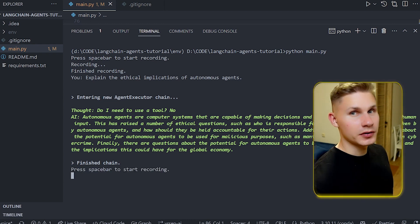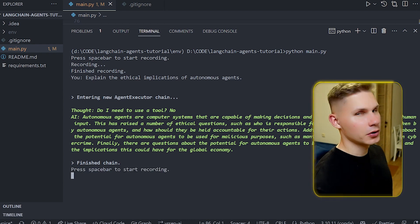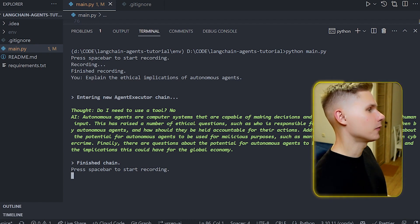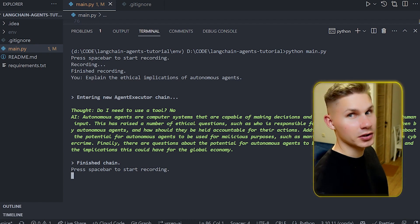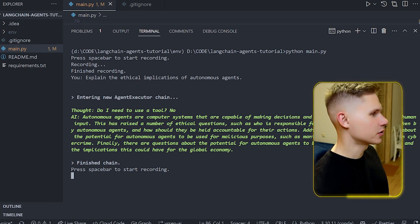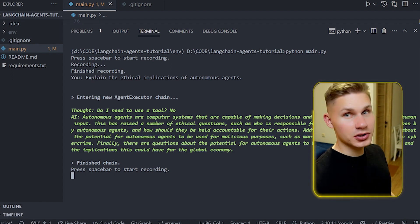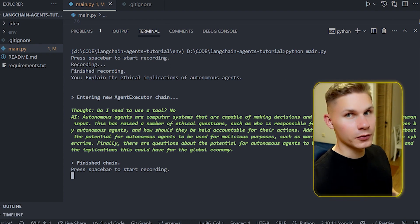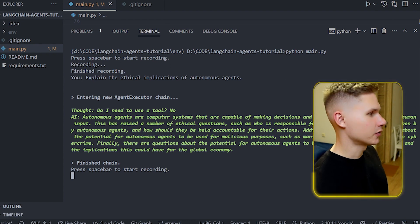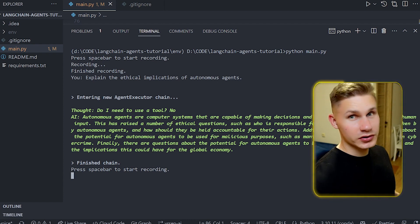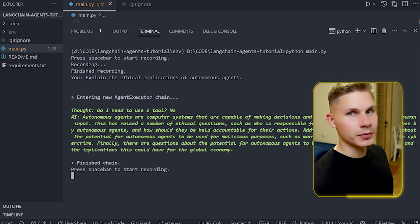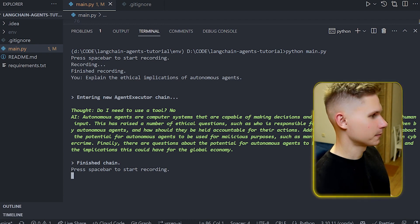Awesome so it did raise a few very important questions, for example a question about who should be held accountable for the actions taken by autonomous agents and the potential for autonomous agents to be used for malicious purposes. So now let's try to condense this into a tweet and post it on my Twitter account.